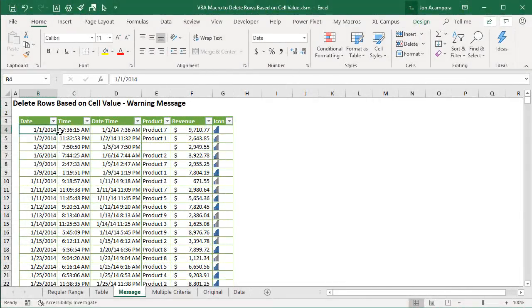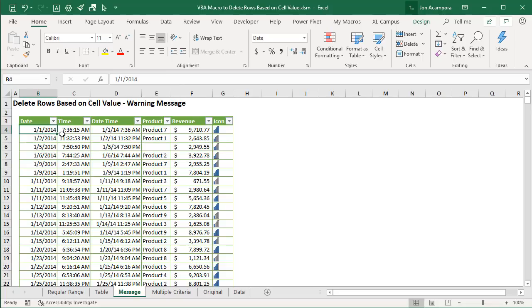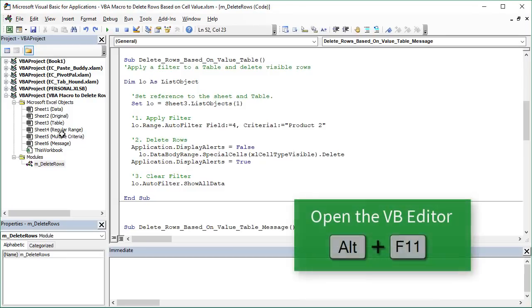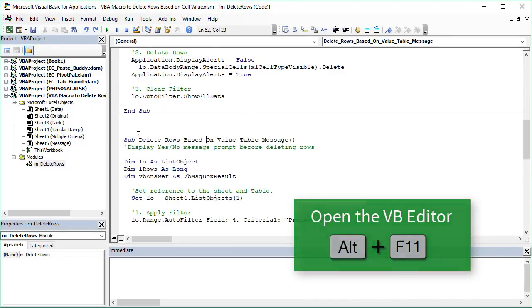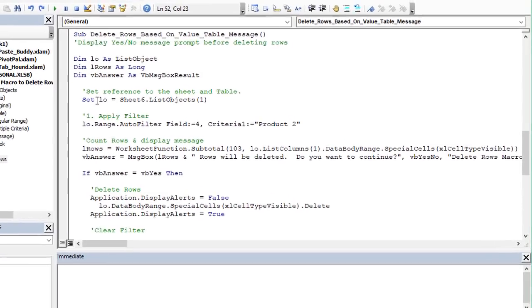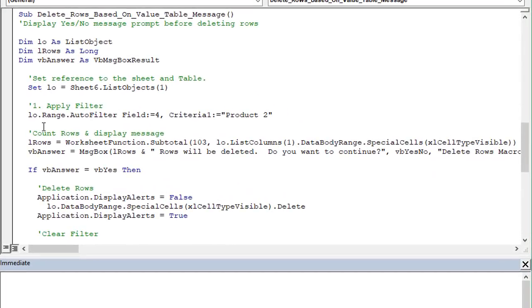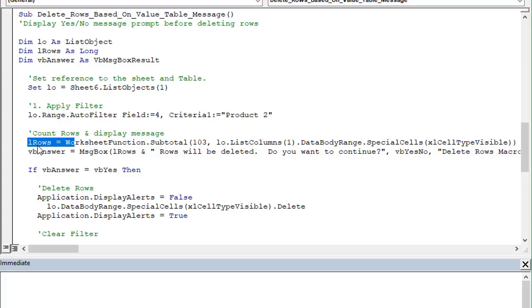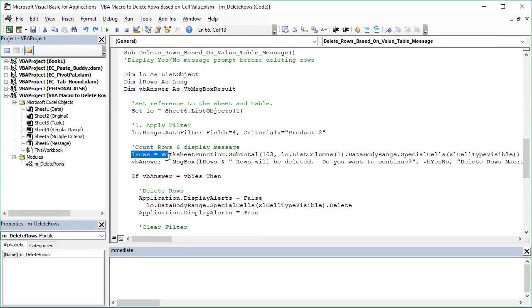So that was the basics really but I did include a few additional macros in this workbook with some more advanced features. The first one will display a custom warning message. So we'll jump back into the VB editor and we'll scroll down to this macro here and right here we're going to count the number of rows that are left after we apply the filter. So again we're filtering for product two in the product column but in this case this will return or count the number of rows that are left that are visible that we're going to delete and then this will display a message box that tells us how many rows will be deleted and asks us if we want to continue.